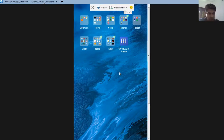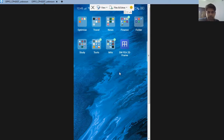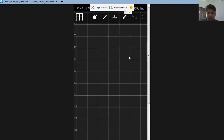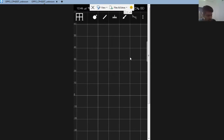Through this video I'm introducing you to an app which is going to be very helpful when you are trying to learn structural analysis. The app is called SWFEA 2D Frame. I've been searching different apps and found this as the most effective one — it's a very simple app with a very good interface.